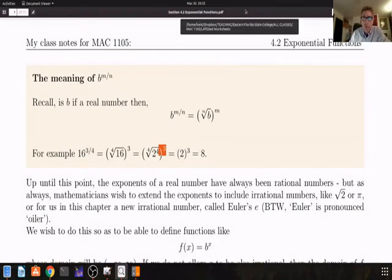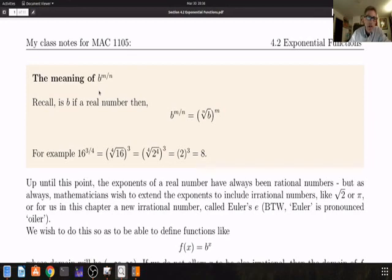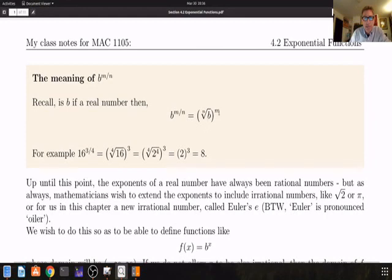Let's go ahead and start Section 4.2, Exponential Functions. We're going to discuss the meaning of some real number b raised to a fractional power m over n. If b is a real number, then b to the m divided by n is equal to the nth root of b raised to the mth power.